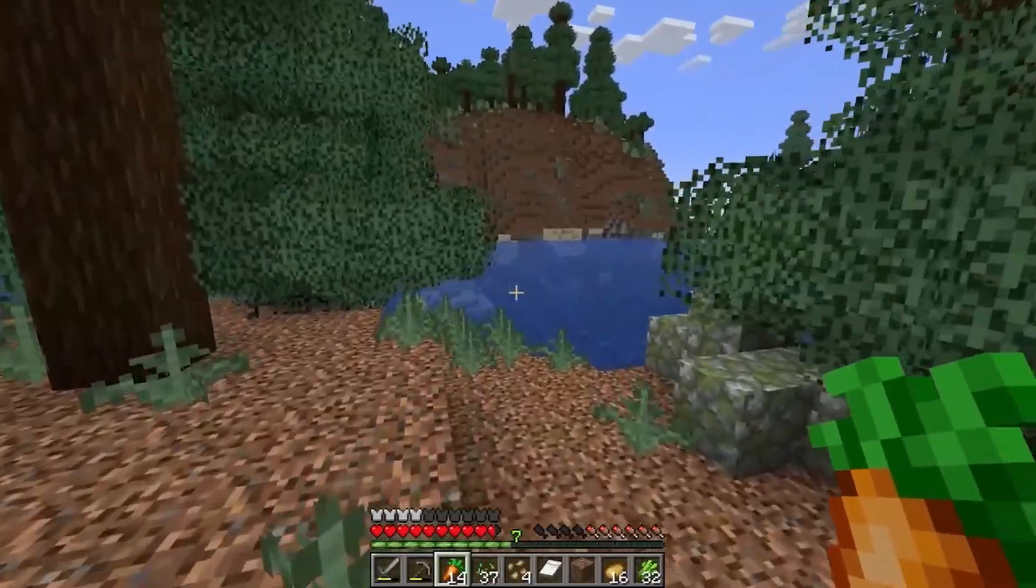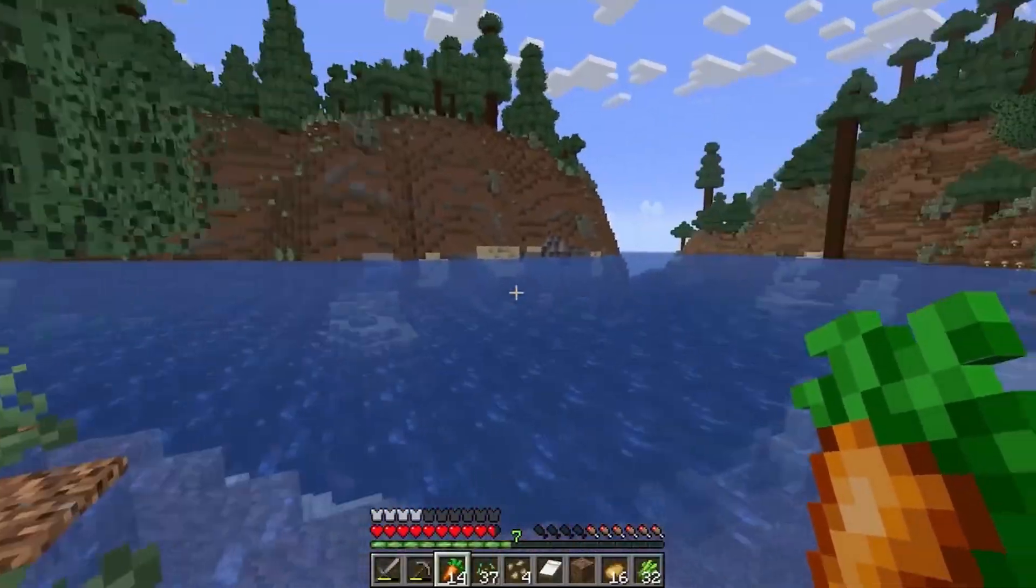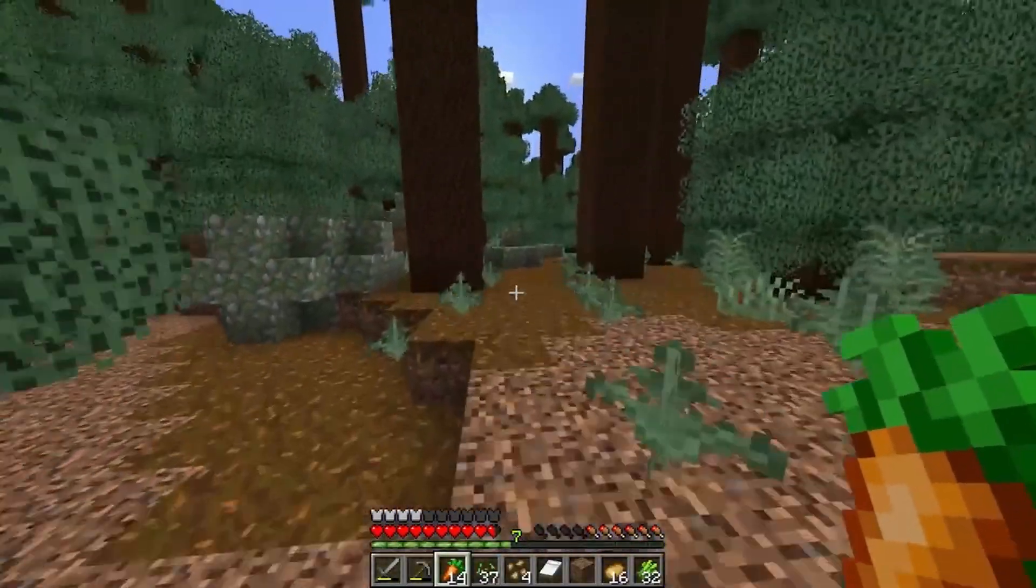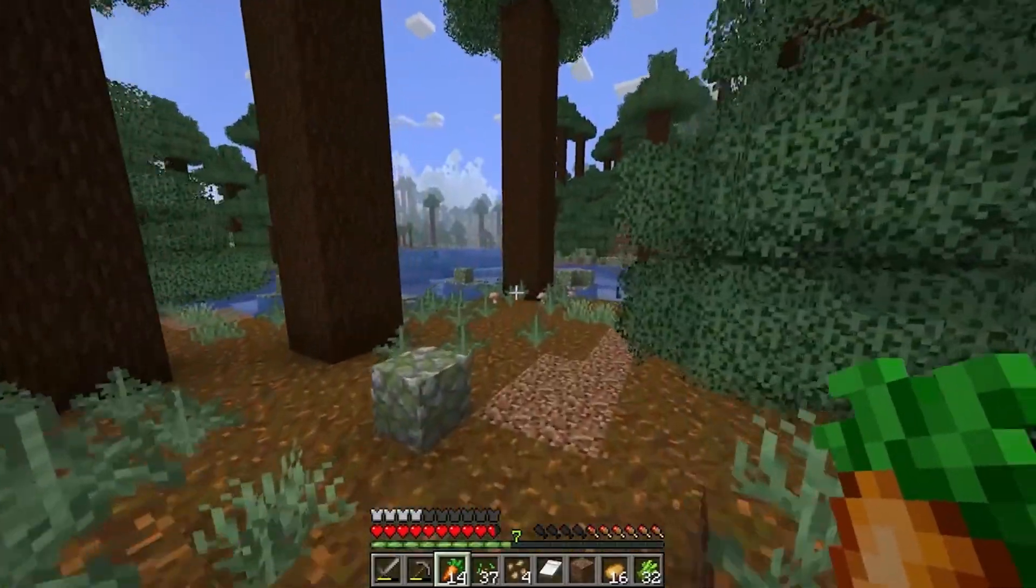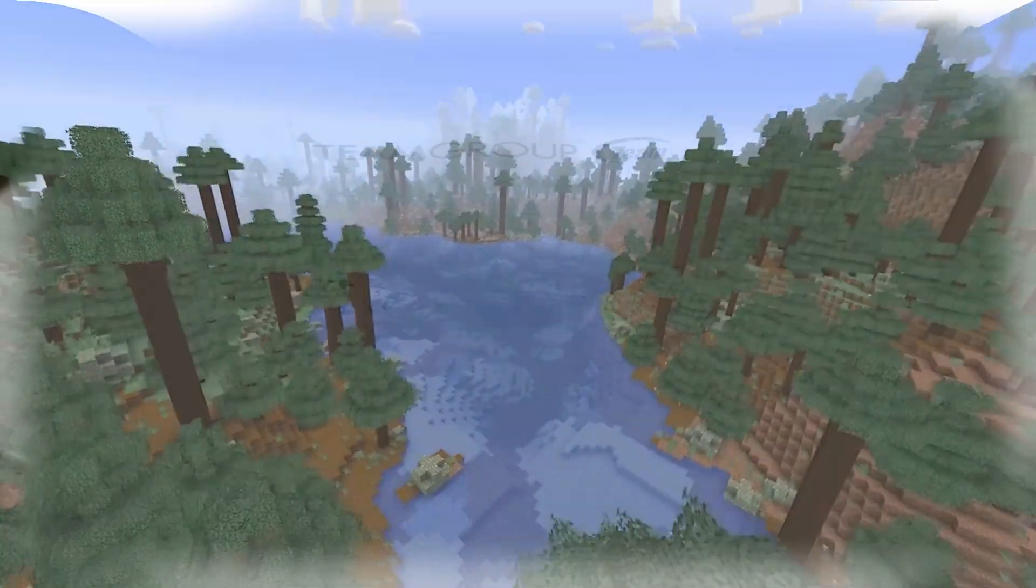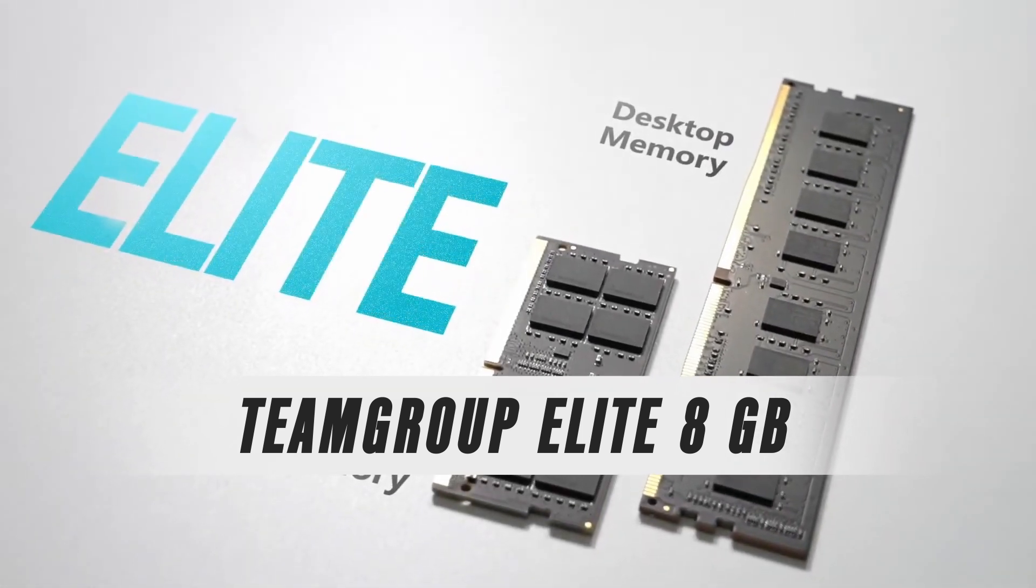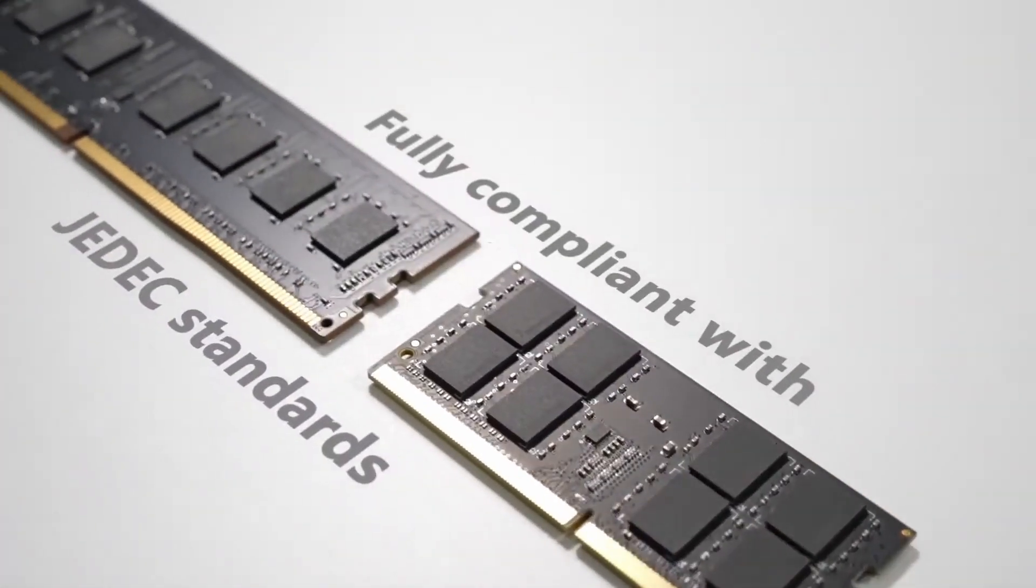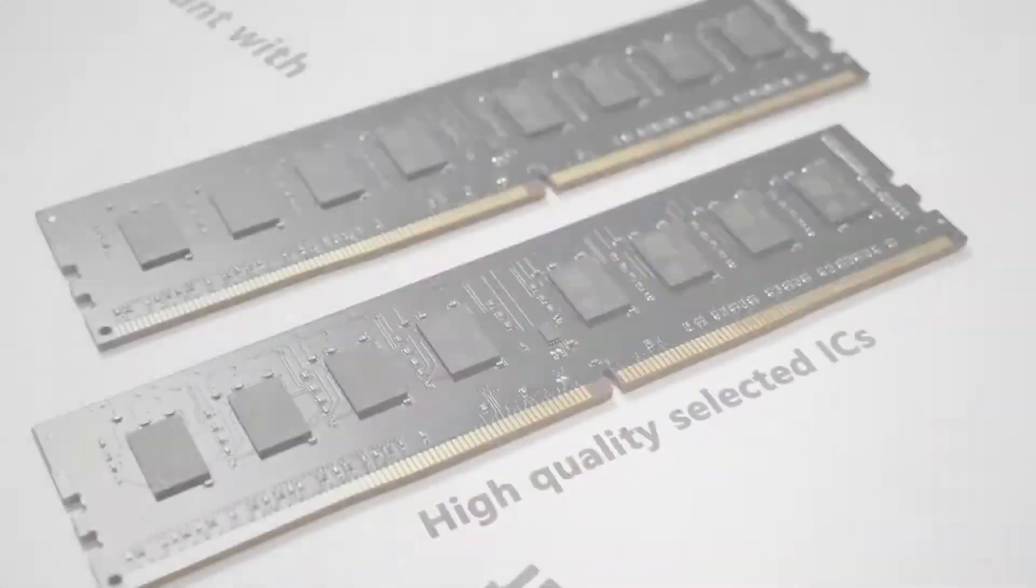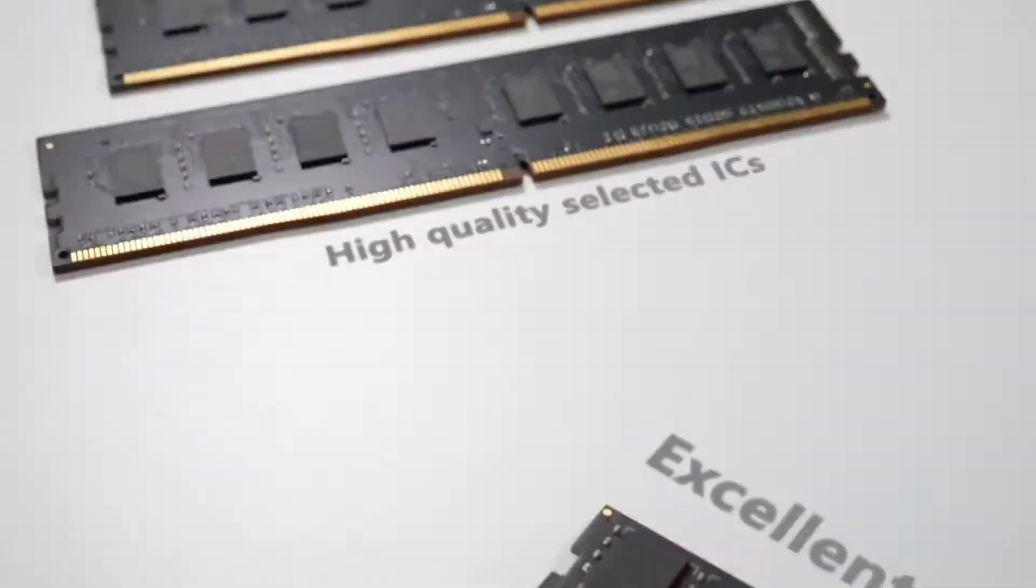Now the recommended memory for Minecraft is 4GB, but given today's standards and how cheap DDR4 memory is, getting a quality 8GB module, like the Team Group Elite we picked out, is definitely the best way to go about it. At $2.50 per GB, it's one of the best budget DDR4 RAM kits on the market.